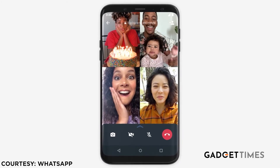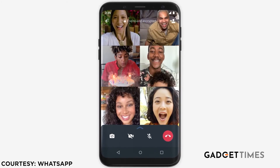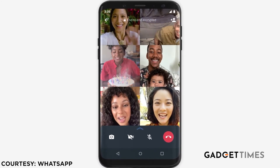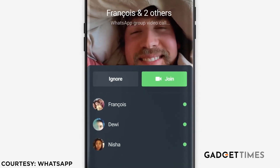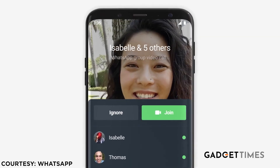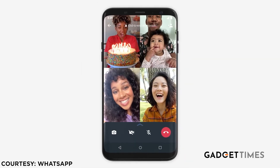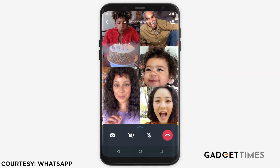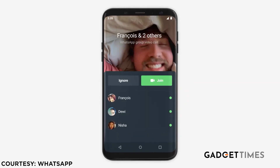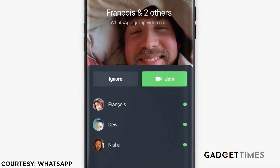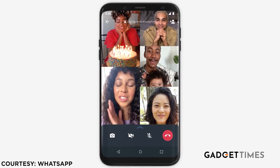Most important chiz is feature ke baare mein yeh hi hai guys — ki call jab tak chal raha hai, aap kisi bhi waqt join kar sakte ho, kisi bhi waqt leave kar sakte ho. Is update se pehle users ko bolna parta tha doosare call group ke members ko ki wo unko add karein, but ab yeh nahi karna parega.